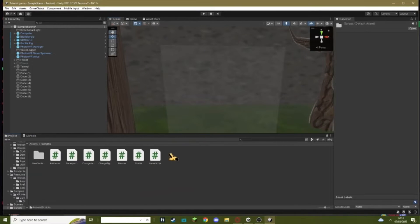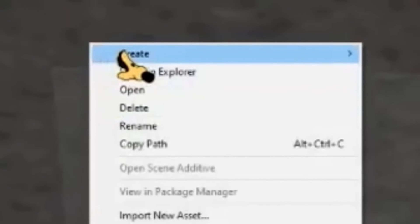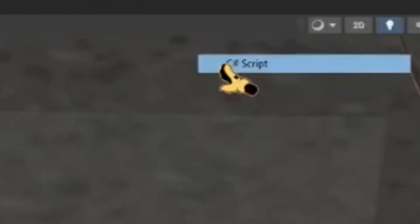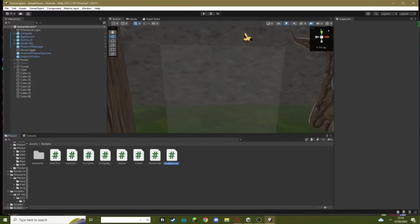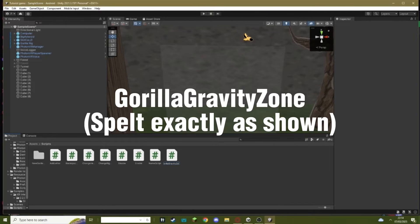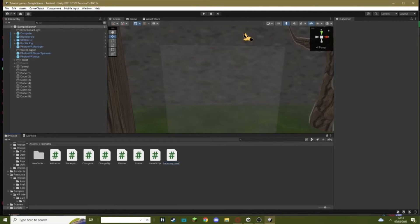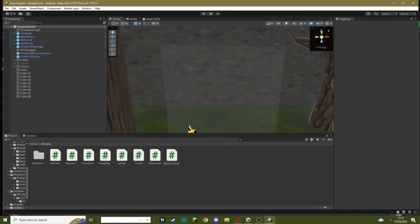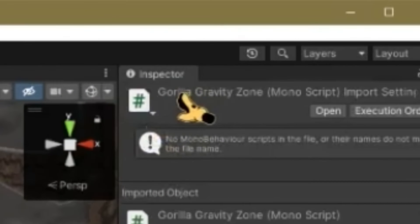You want to go right click, create C# script, call it Gorilla Gravity Zone. Make the word Gorilla have a capital G, Gravity have a capital G, and Zone have a capital Z. This is how it should be spelled, just make sure you don't do any spaces.